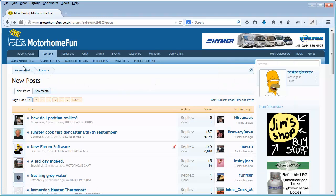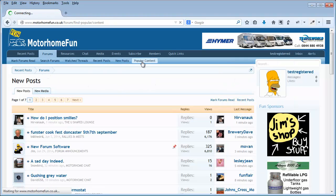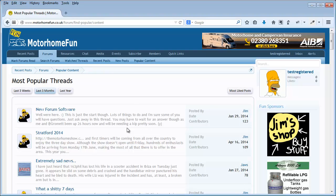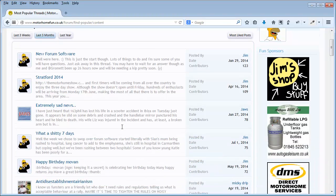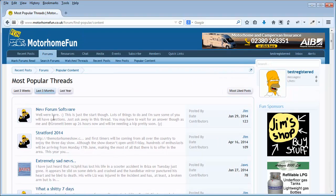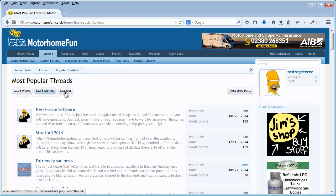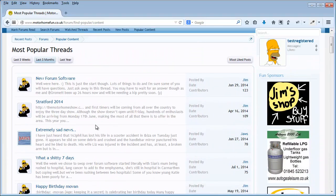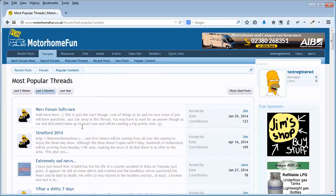I'll just show you one more thing along here on the forums is popular content. If you want to look at what's popular, and we deem popular content by the number of times it's been viewed and the number of times it's been liked. Obviously the new forum software thread has been liked and looked at a lot, so that's at the top there. You can change the views from the last year, last three months, last three weeks. So if you've been away for a while, you've been on your holidays, you come back and have a look at what's been popular in the three weeks you've been away.